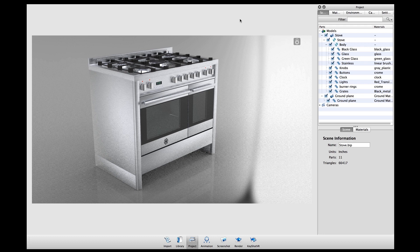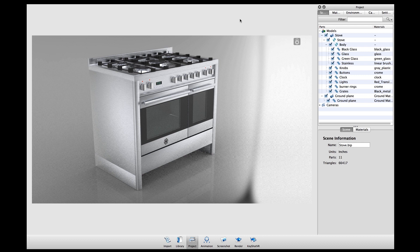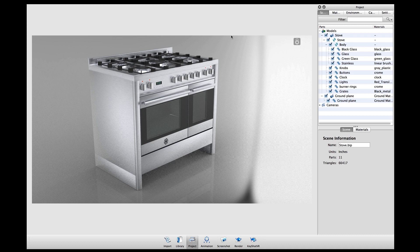Welcome to another KeyShot Quick Tip. In this video I'll demonstrate how to use render layers in order to streamline your workflow when going to an image editor after rendering your scene in KeyShot.